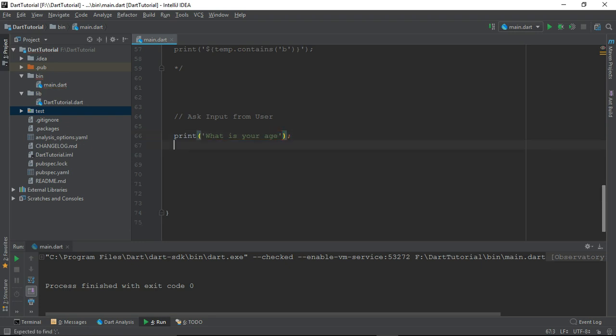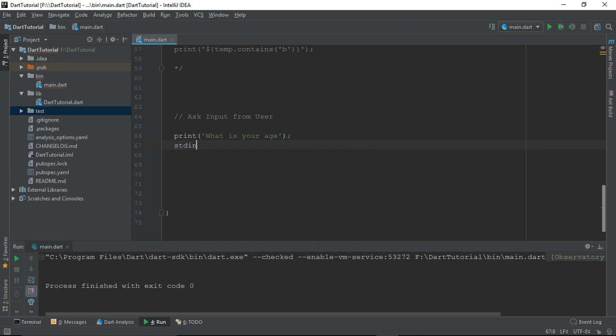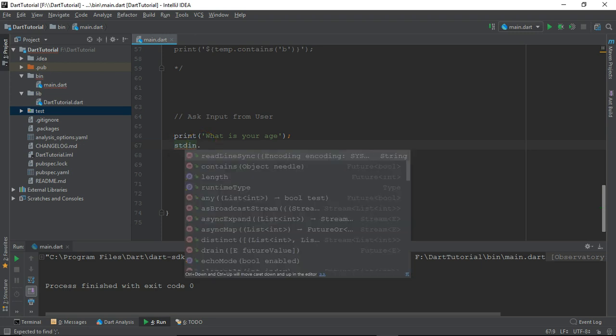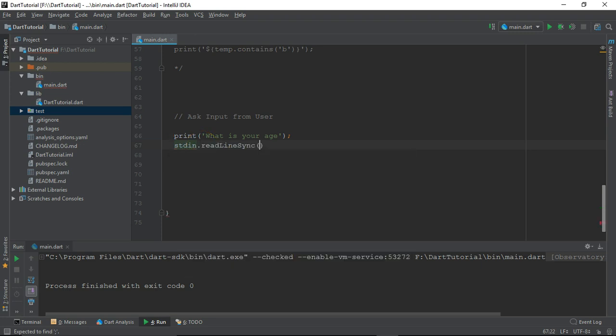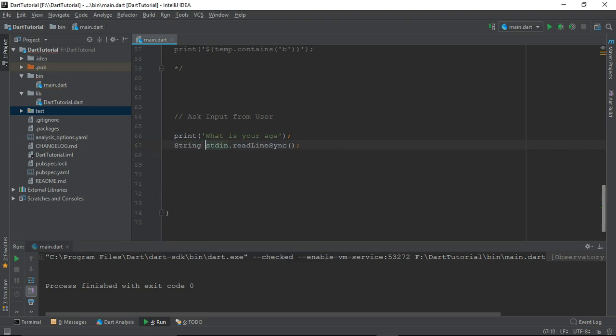After that, we are going to use standard input. This standard input has been defined inside this dart.io package and we'll use the function readLineSync and let me just assign it to age.